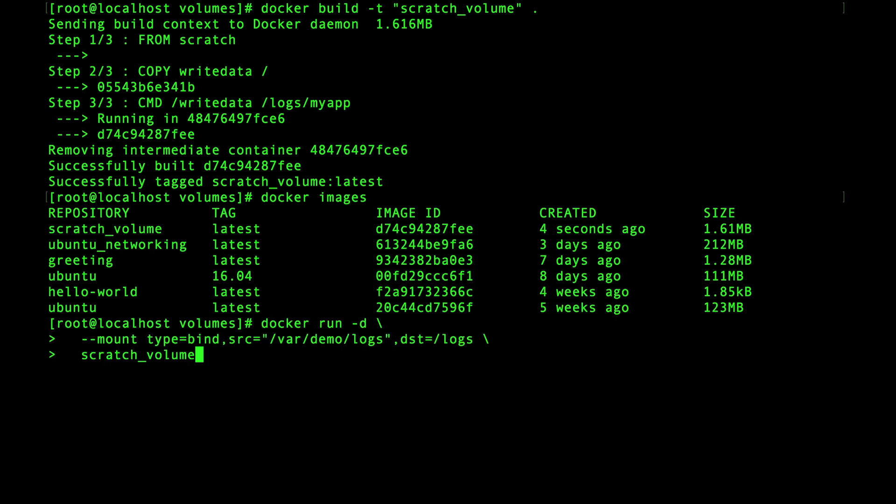So now I want to paste in the command that I have copied to my clipboard. Most of the parameters used here have been used throughout the course with the exception of this mount flag. This is the most current way to specify different storage options since it's the most flexible.